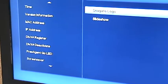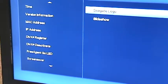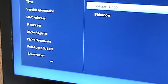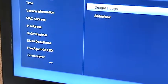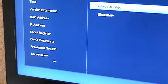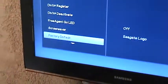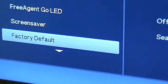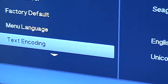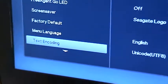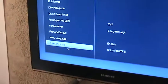Alright let's go back and then you got the factory defaults and then the menu language and then it keeps scrolling. Alright let's go ahead and browse some of the media off of the internet.